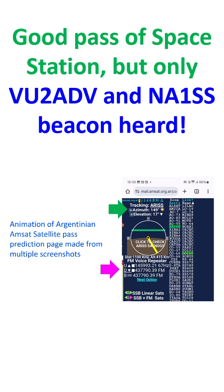But I could hear only VU2ADV calling several times and the NA1SS modulated CW beacon.